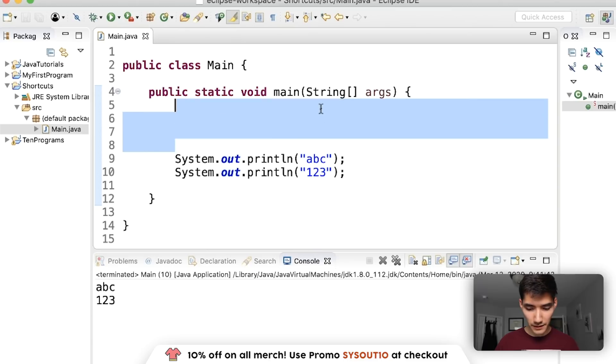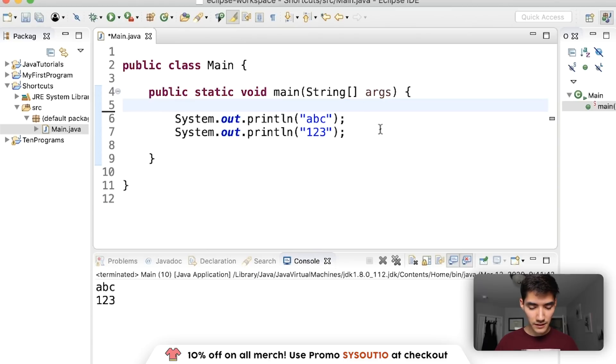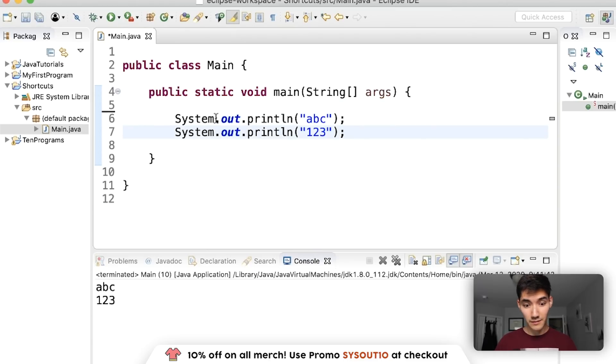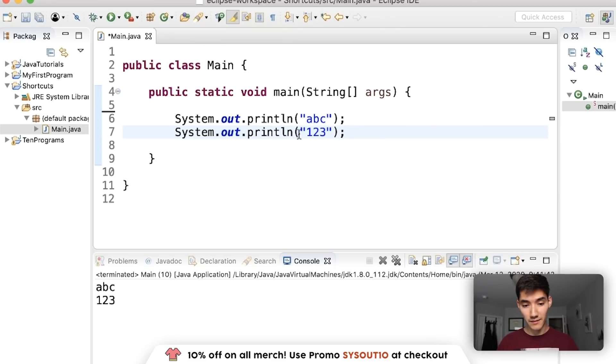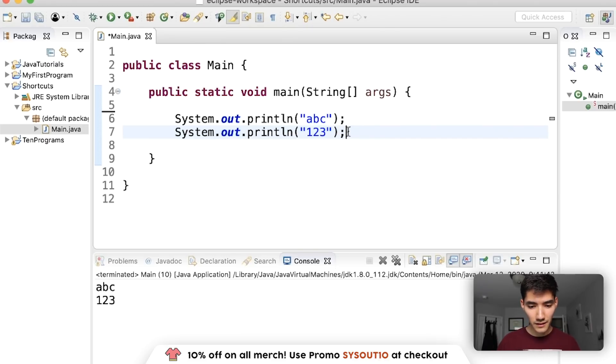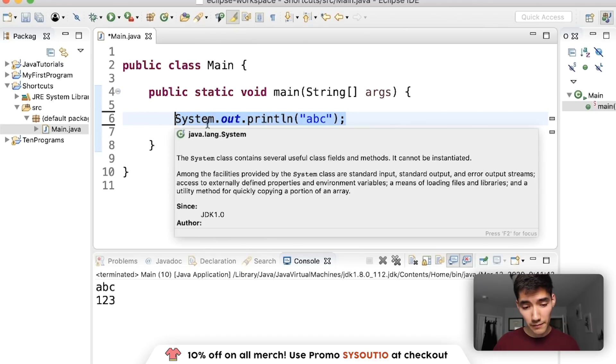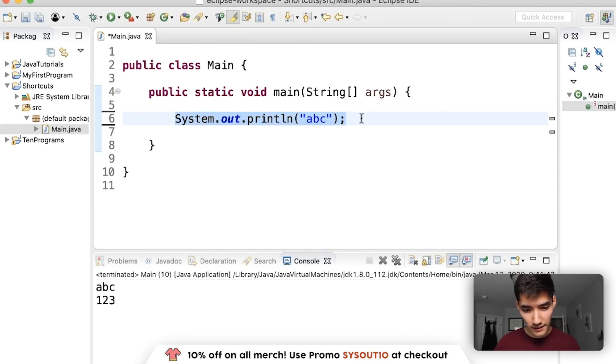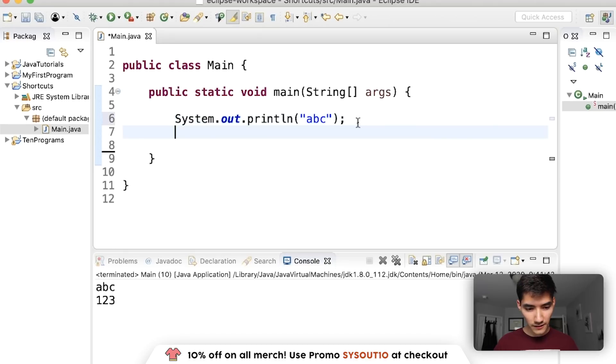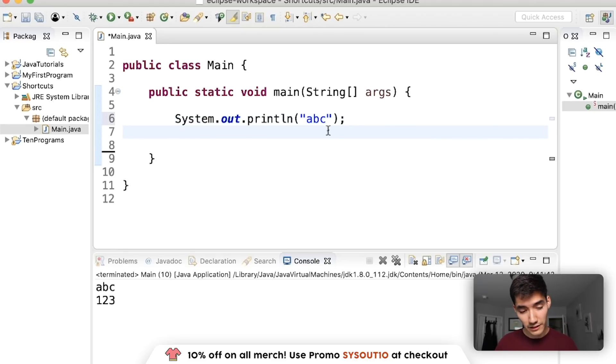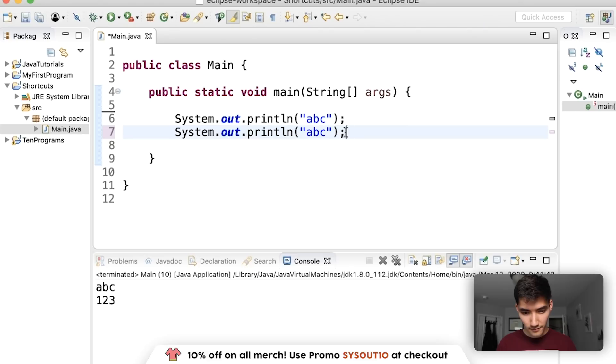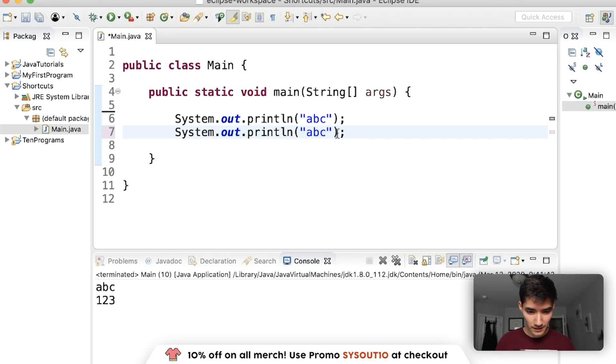Next is copy. So see how before I printed out the whole thing system.out.println, system.out.println, it's really annoying. So what I could have done instead is just do Control C or Command C, go to the next line and then paste it. Control V or Command V. So that's two, copy and paste. And then just change the one I want.